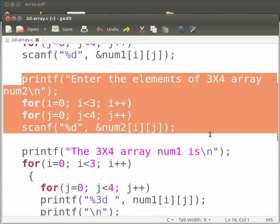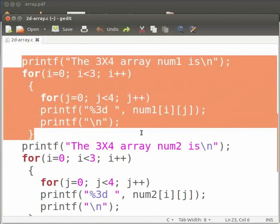Similarly, here we take elements of the matrix num2 as input from the user. Here we display the matrix num1.